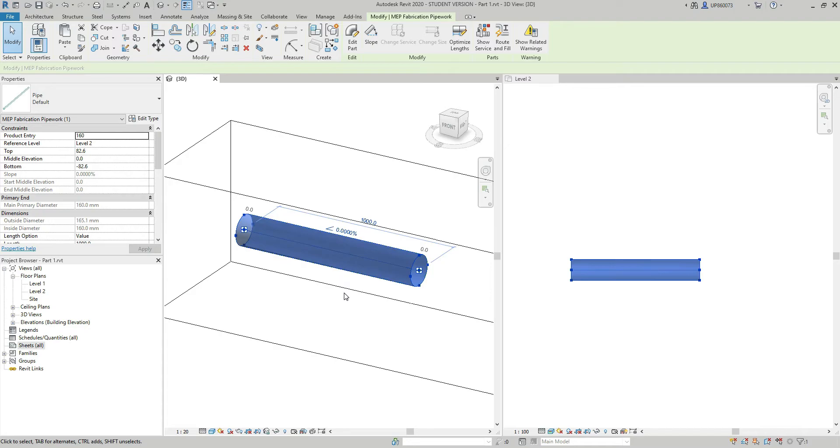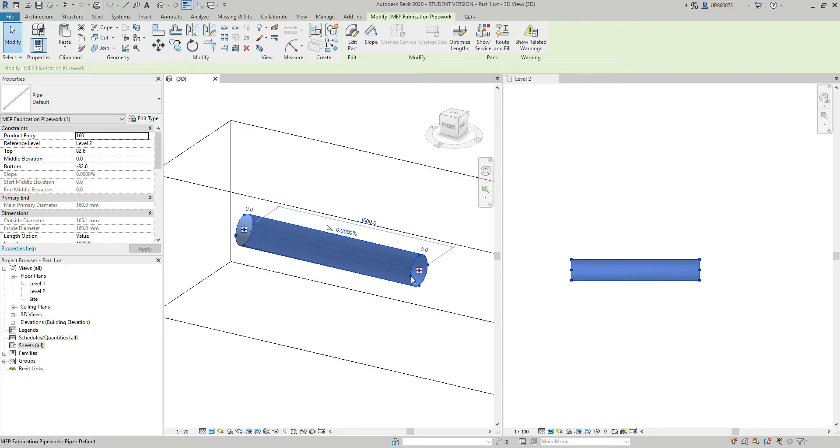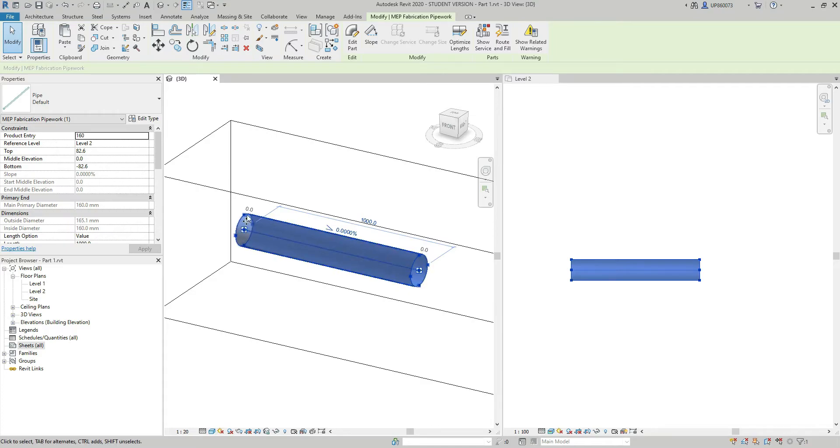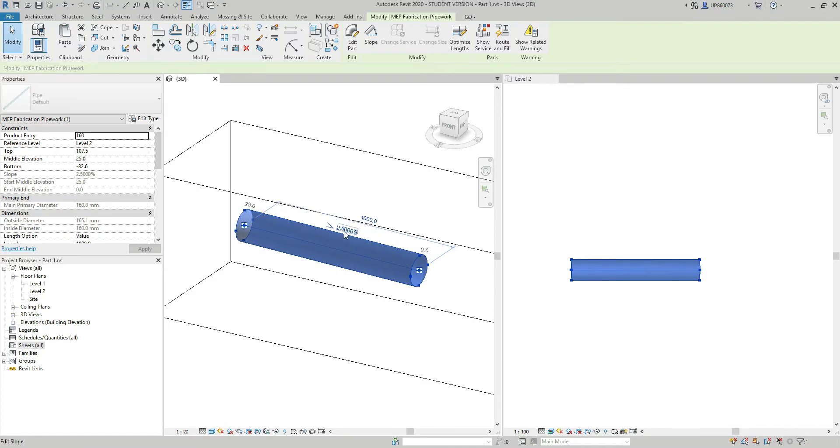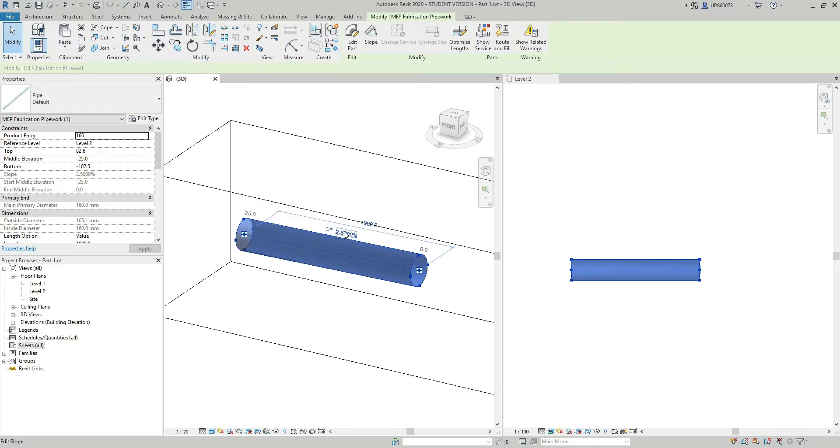But if I want to change the direction itself, I can click on this slope sign. And now this end is going to stay fixed and I'm able to manipulate this end. So again, 1 to 40, and minus 1 to 40. I'm going to make it flat.